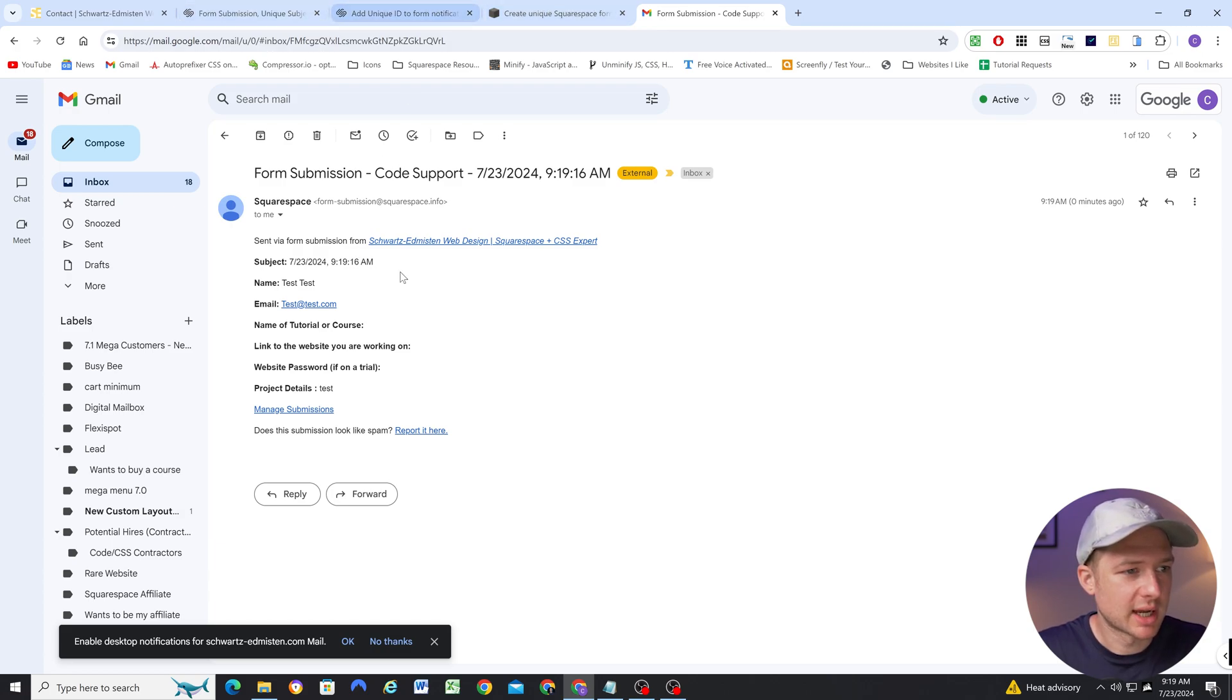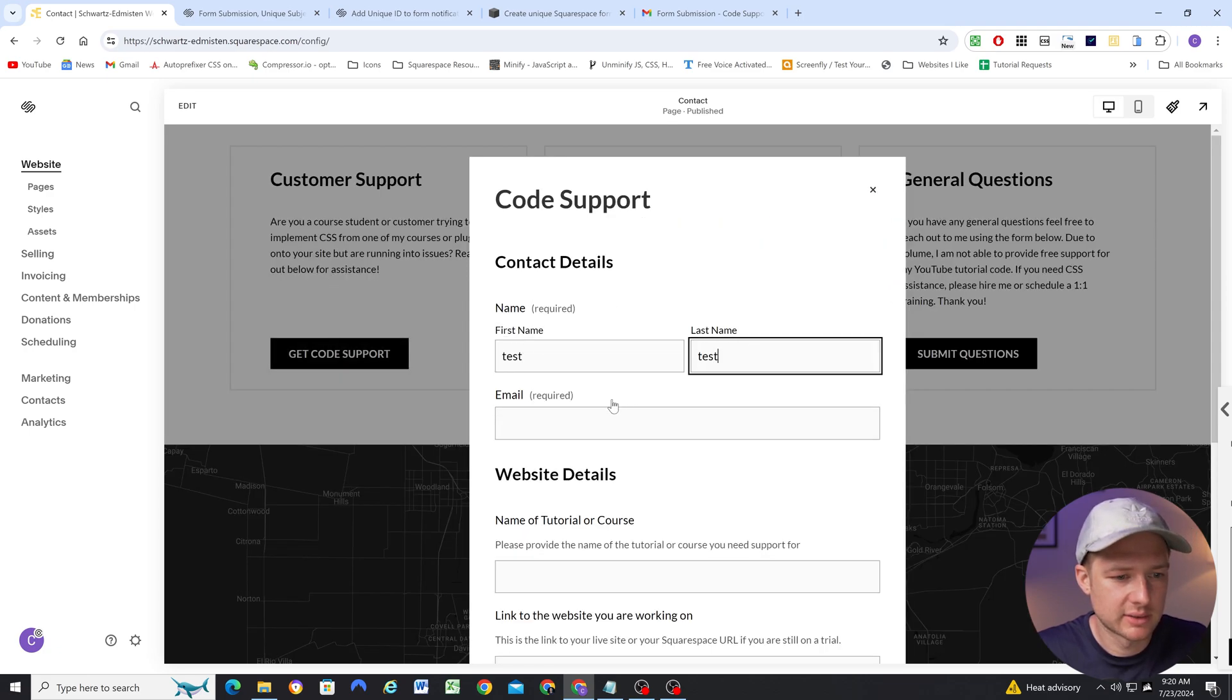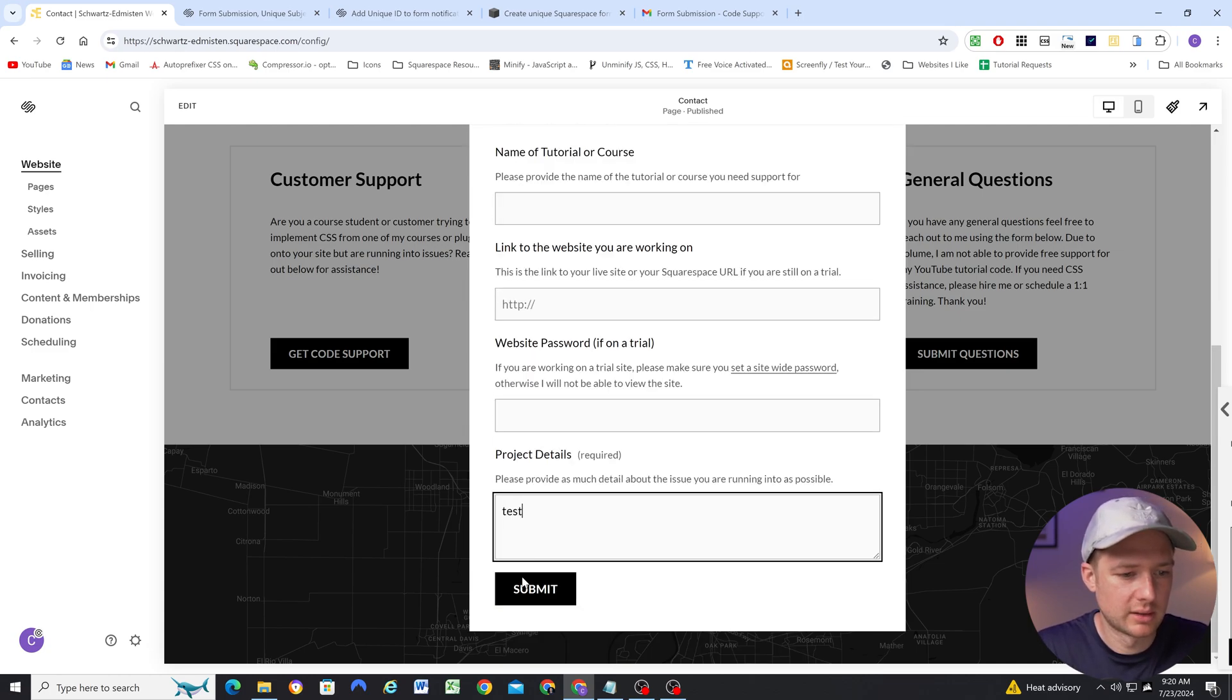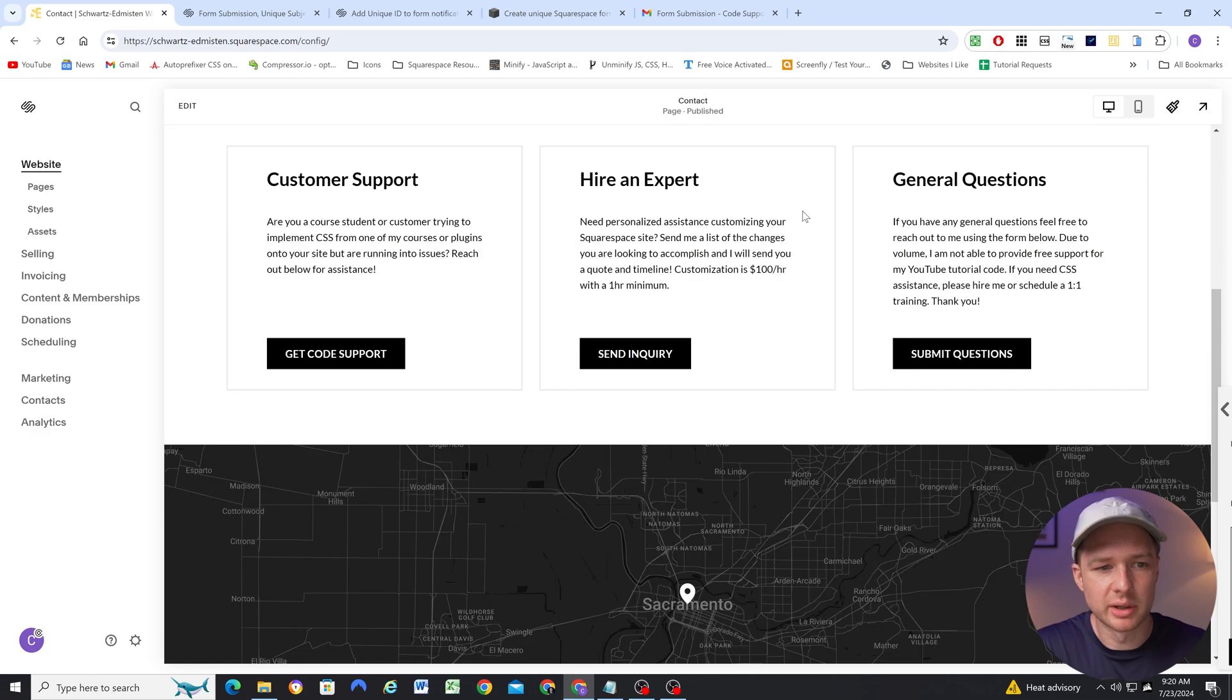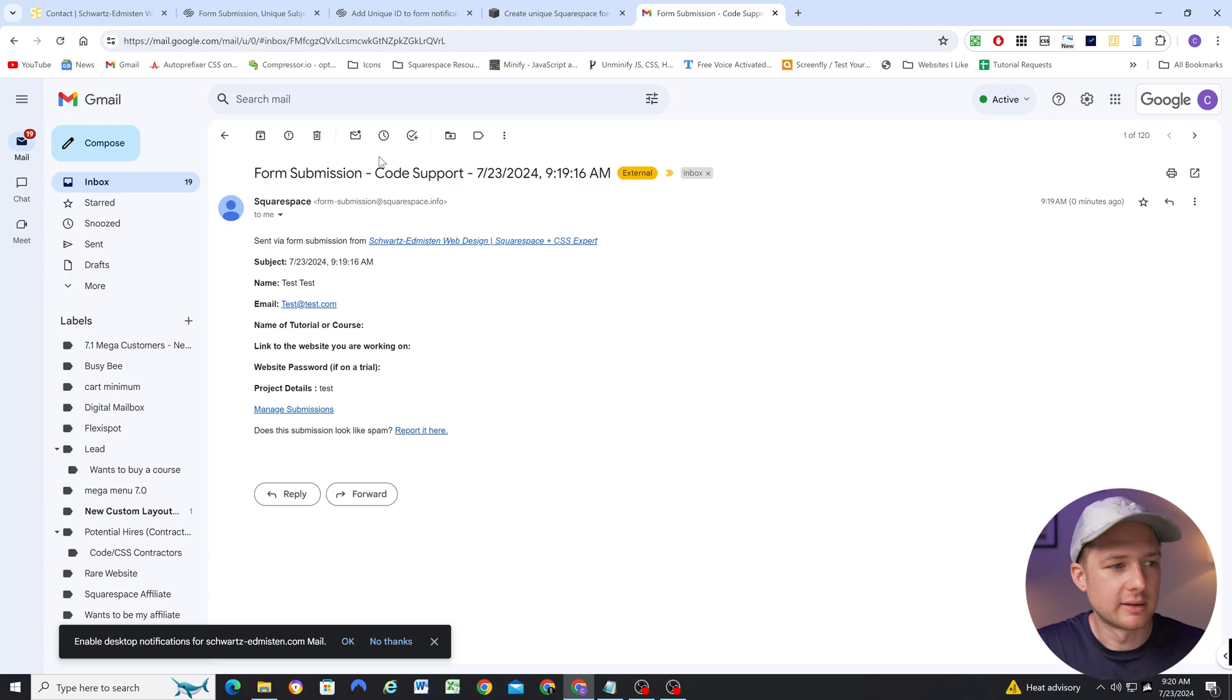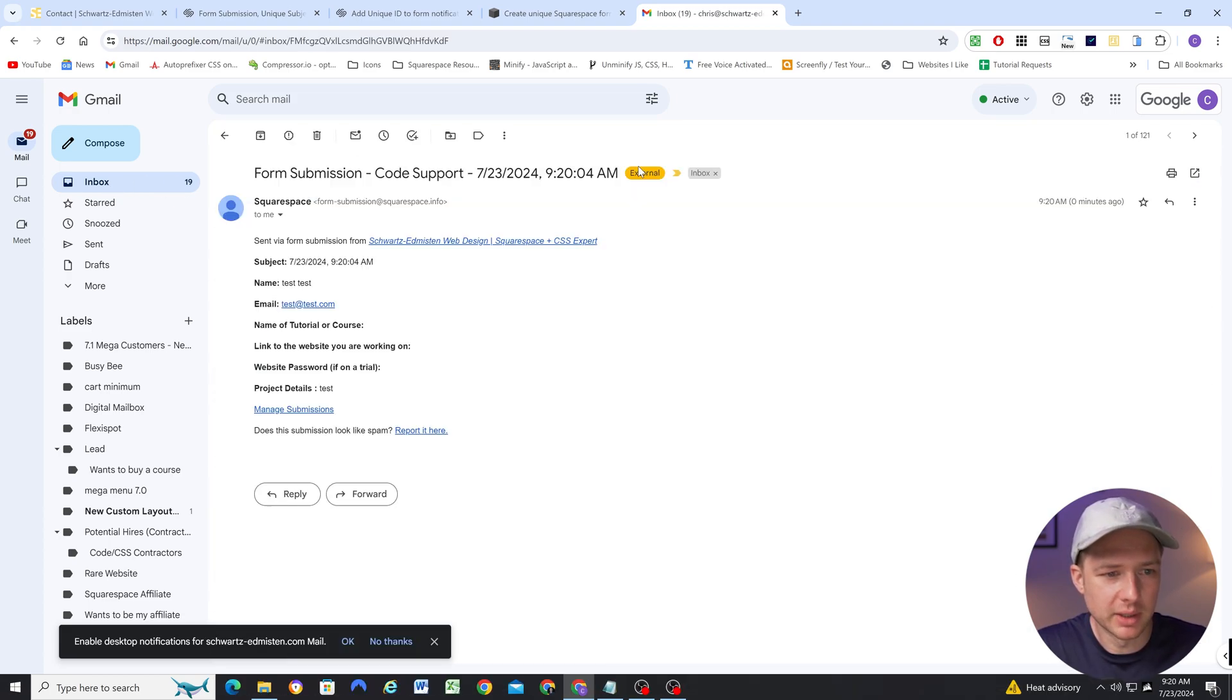So just to kind of prove that this works, so it's down to the second, which is great, because if I fill this out again, test, test, test at test.com, and test, and submit it again, the new form submission will come through with a new date and time, because the seconds will be different. And that way they're not concatenated into the same email thread. And there we go. We have a new unique form submission.